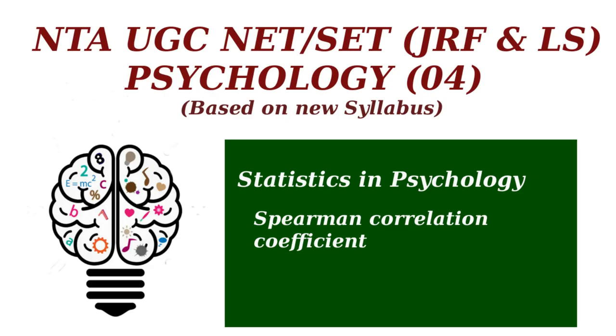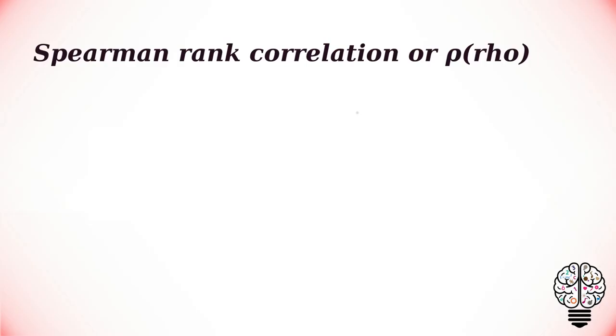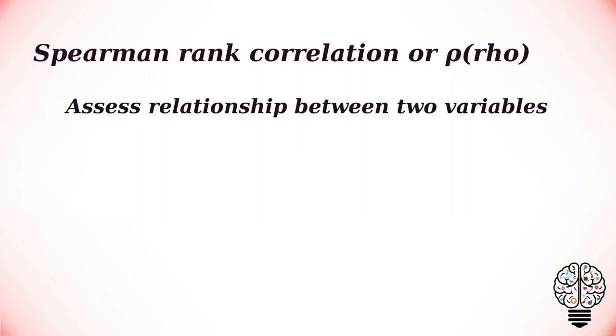Hey everyone, welcome to this psychology lecture series. In this video, we are going to talk about Spearman's rank correlation. Spearman's rank correlation coefficient, or Spearman's rho, is named after Charles Spearman. It is a non-parametric measure of rank correlation.